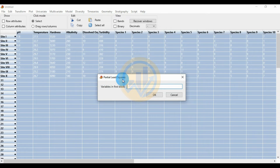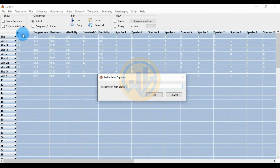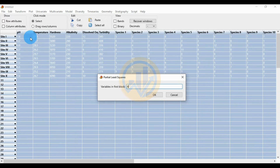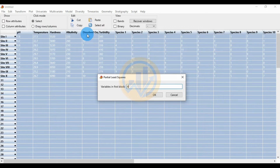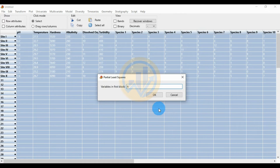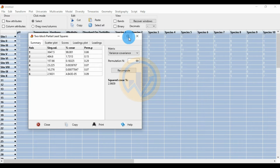A new tab opens for Partial Least Square. Enter the number of columns for the first block — the environmental data. We take the total environmental data: six variables. However, since we cut off the turbidity variable, we take only five environmental variables: pH, temperature, hardness, alkalinity, and dissolved oxygen. I enter the value 6 for the total, then click OK.